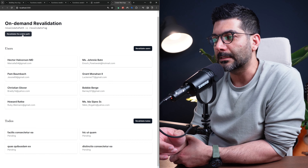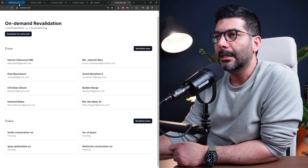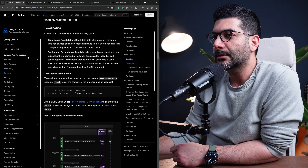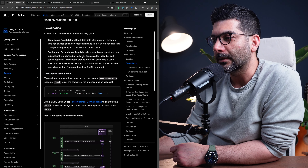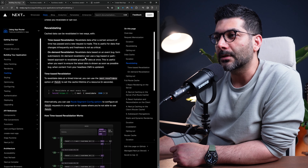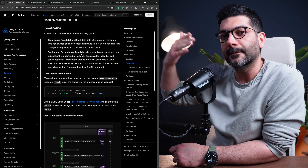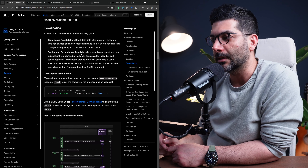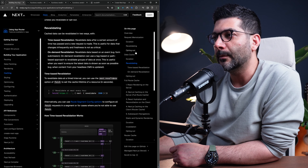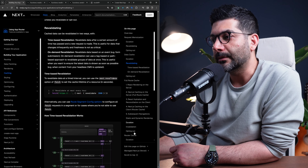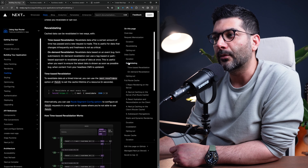Before we go to the code, let's look at the documentation to understand what we're trying to do. Inside Next.js there is a caching section — it's brilliant documentation, kudos to the team. On this page you can see different levels of caching: memoization, data cache, route cache, and the full route cache in the browser. Today we're talking about the data cache and specifically the revalidation of that data cache.